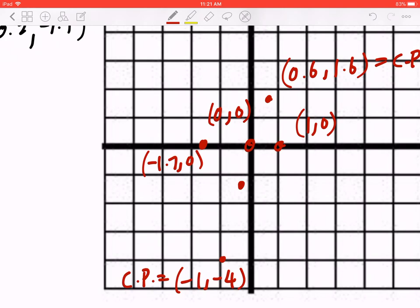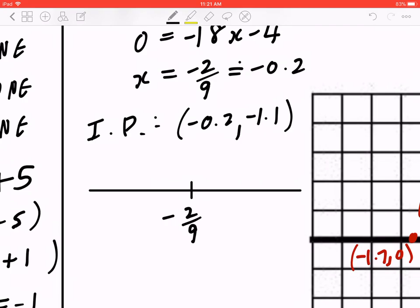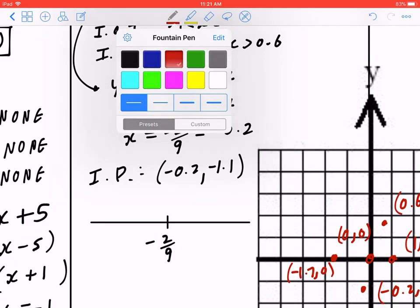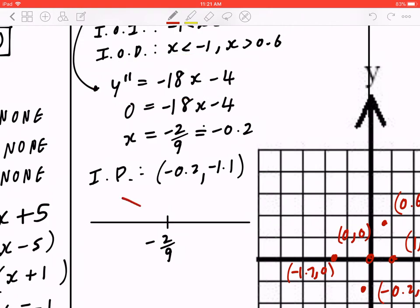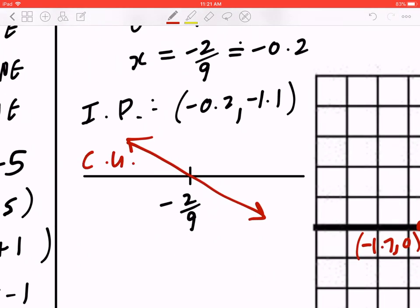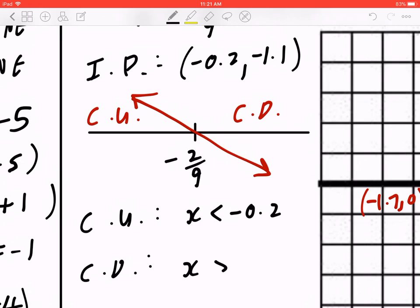Graph as you go and label this as IP or POI — inflection point. To find concavity, draw a number line with the divider at x equals negative 2 over 9. Shortcut: y double prime is negative 18x to the first power, which is negative odd, so it looks like a decreasing line. In one step: concave up to the left of negative 2.2, concave down to the right. So the graph is concave up when x is less than negative 2.2, and concave down when x is greater than negative 2.2.